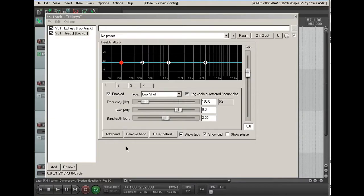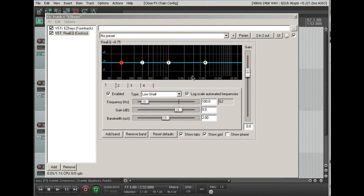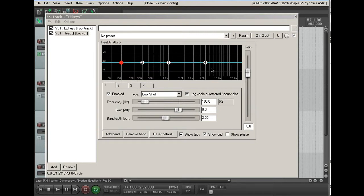So here I have a track, and I've opened up the default EQ plug-in that comes with Reaper. It's called Rhea EQ. And you can see this is the way it looks when you first open it up. There's no preset, these are the default values. And you'll see that there are already four dots on here, and those represent the different bands.